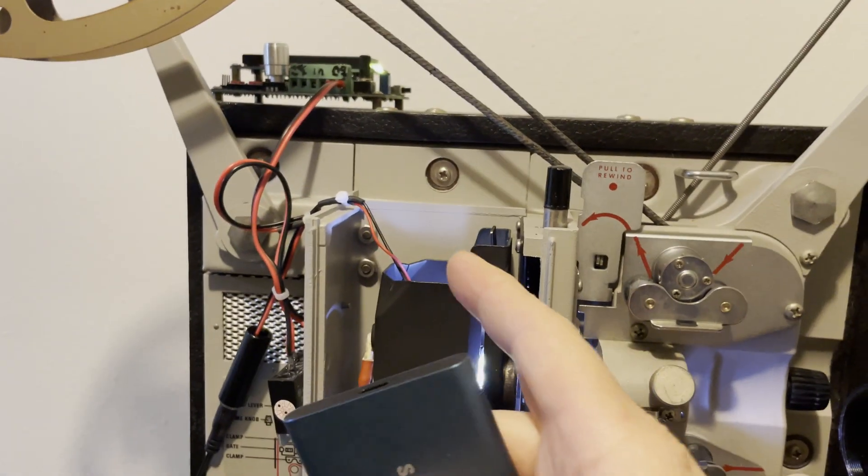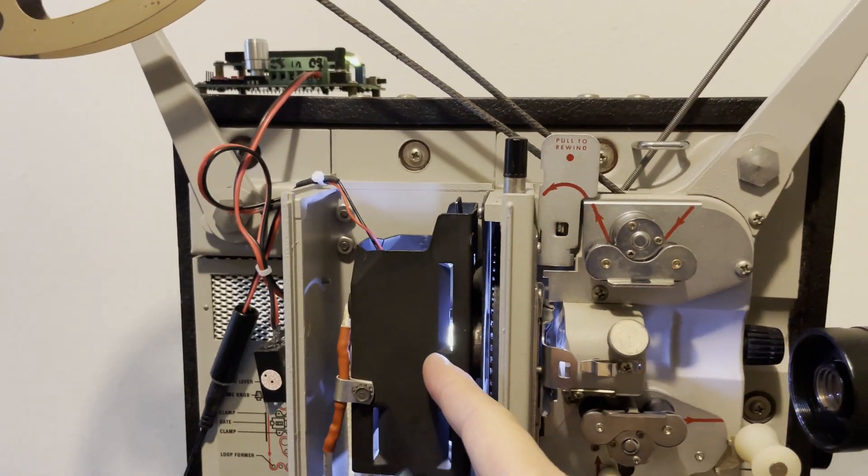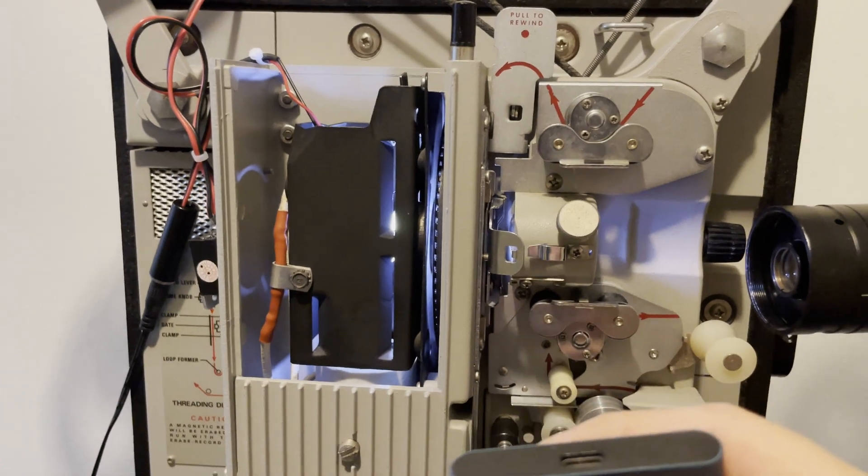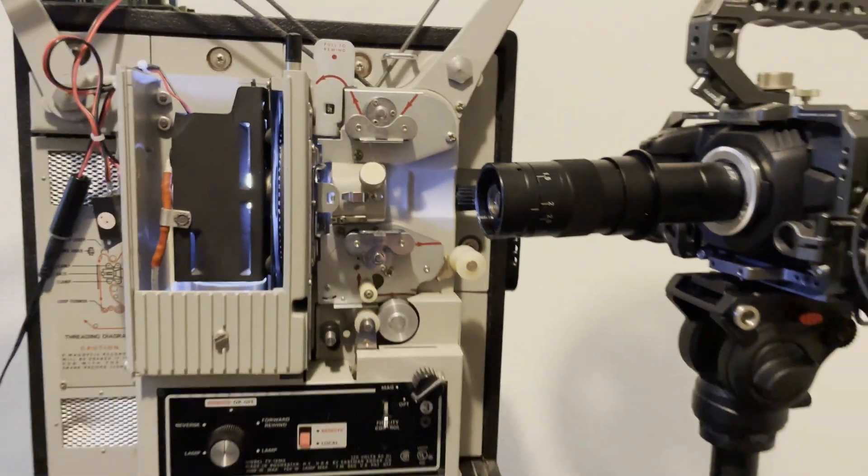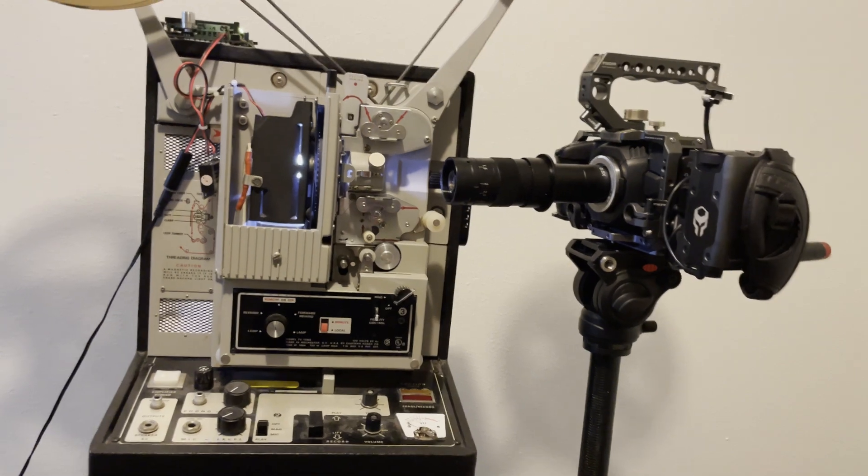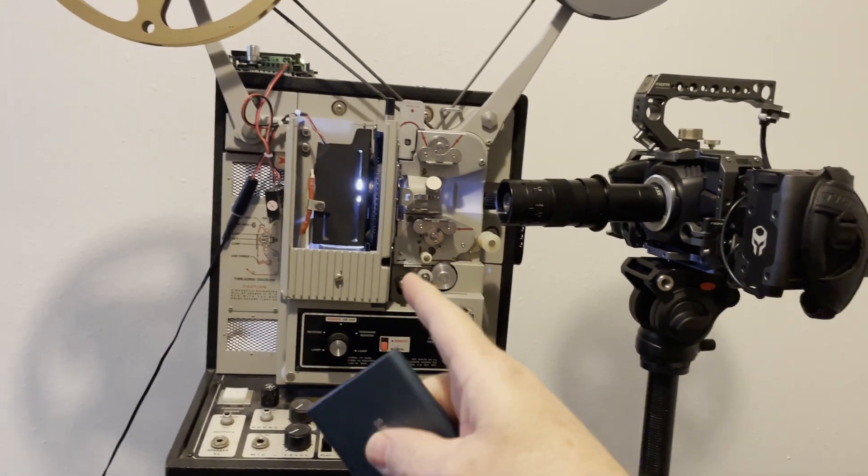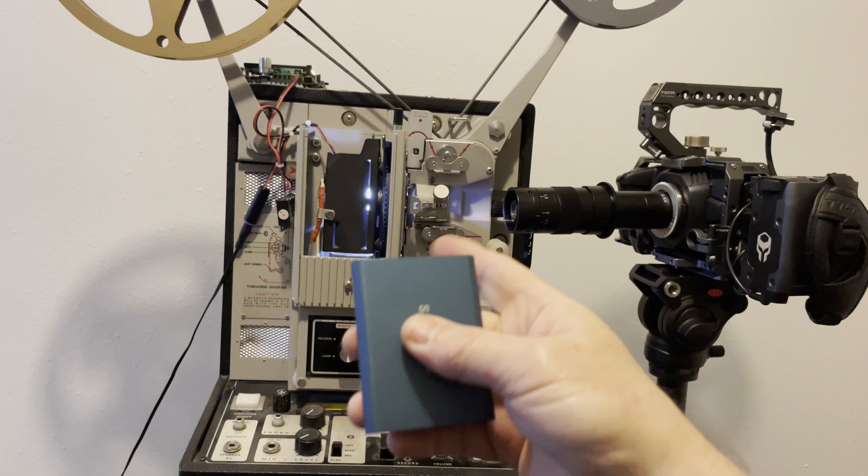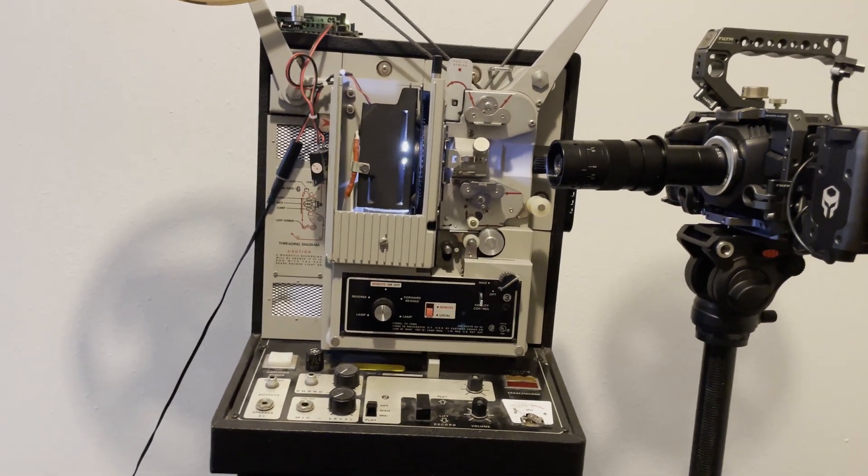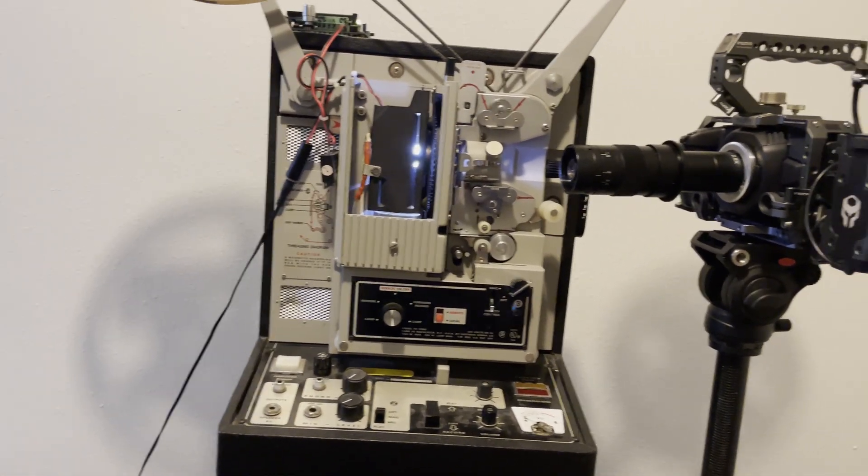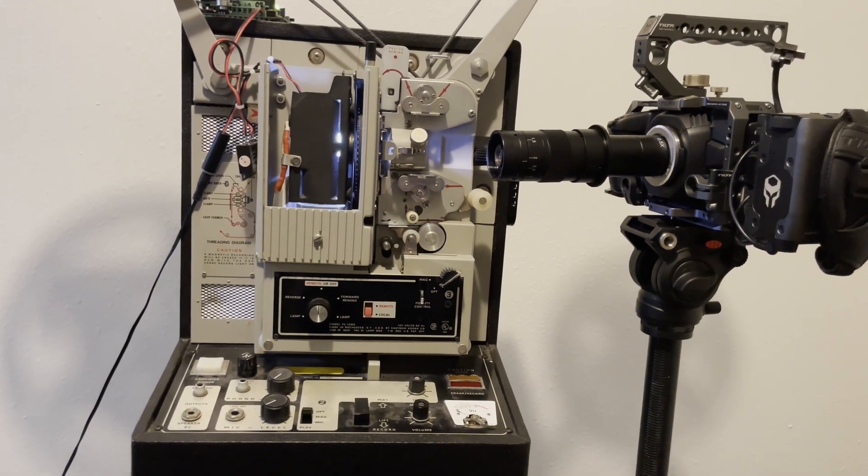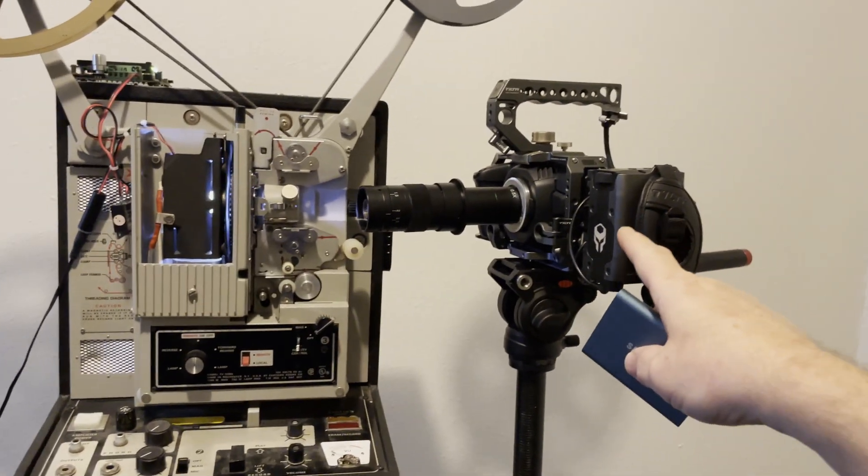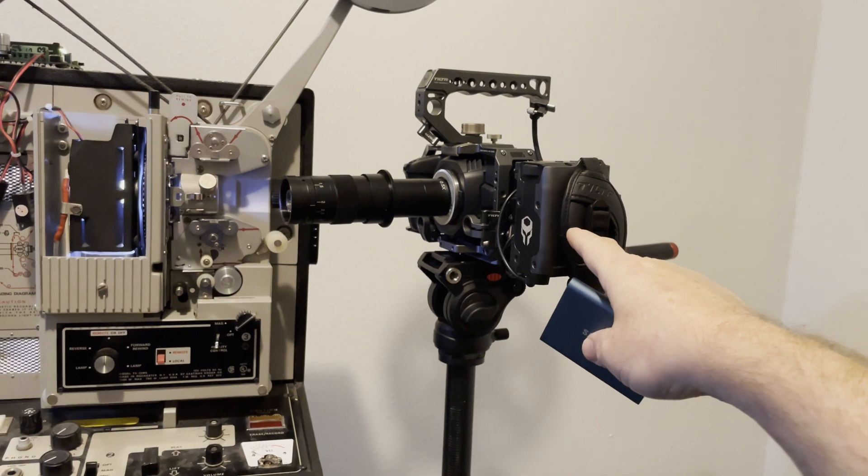There's no heat generated by this bulb because it's an LED bulb. So I can just leave it on. And that's basically my 16 millimeter setup and my 8 millimeter setup is the same thing, except I swapped the projector out with a Bolex 185 projector.